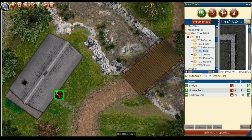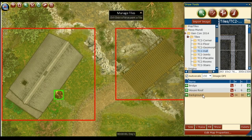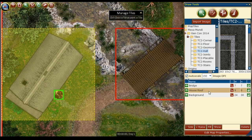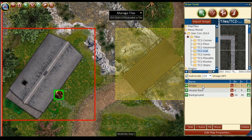Another great advantage of using D20 Pro's Manage Tiles feature is we can use each tile as its own layer. In this map we have a background layer, a layer with the roof of the house, and another layer being our bridge.